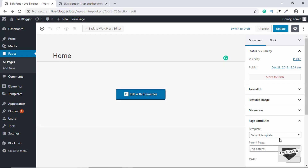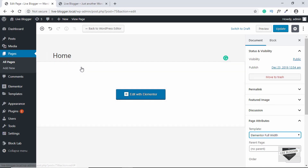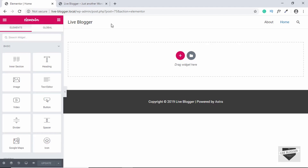Now let's go ahead and select a template. I will select Elementor Full Width. So we will have the header and footer from our theme, but all the other content will be the design from Elementor. Now let's click on Edit with Elementor. This is how our menu will look according to our theme, and this is the footer of our theme. The rest of the page is what we will design right now.